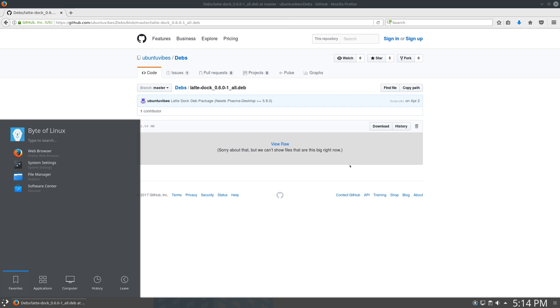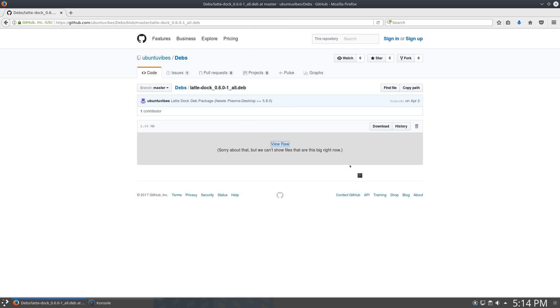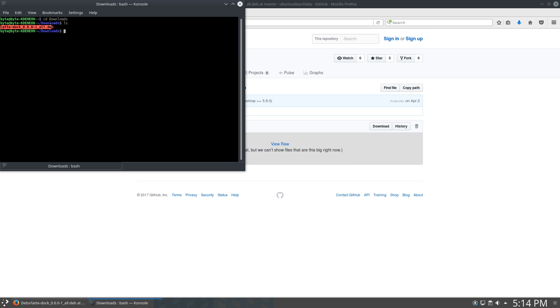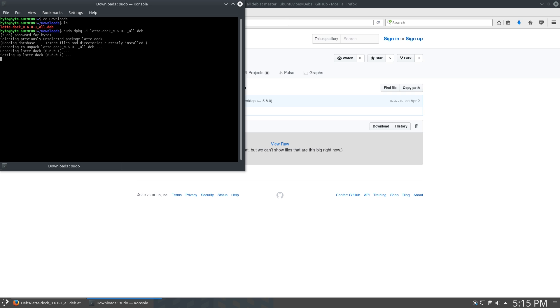navigate to the folder where it's downloaded, cd Downloads, and it should be there. Now just copy the name of this so I can easily enter it in, and then run sudo dpkg -i, and then the name of the package. Enter your root password, and it should start installing.